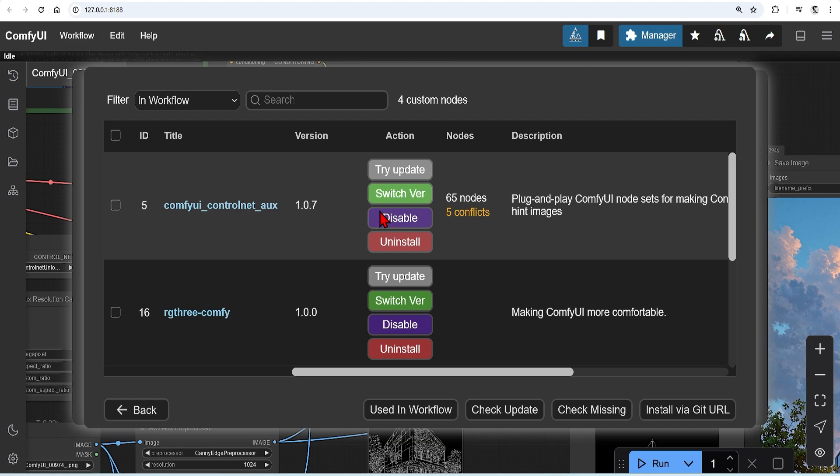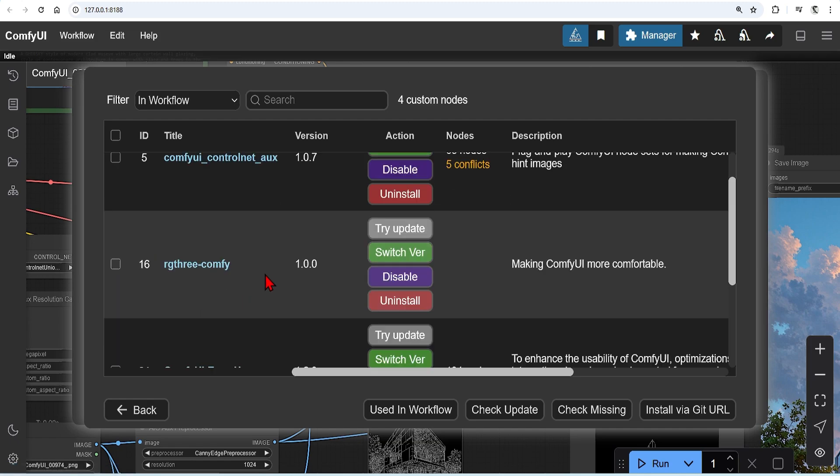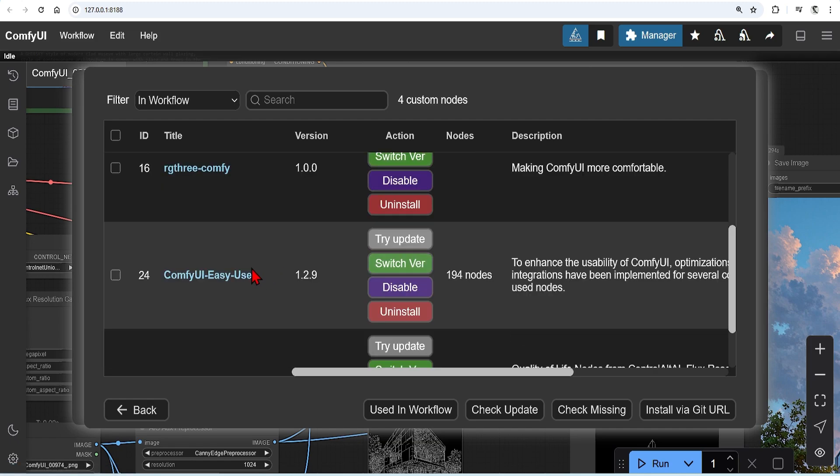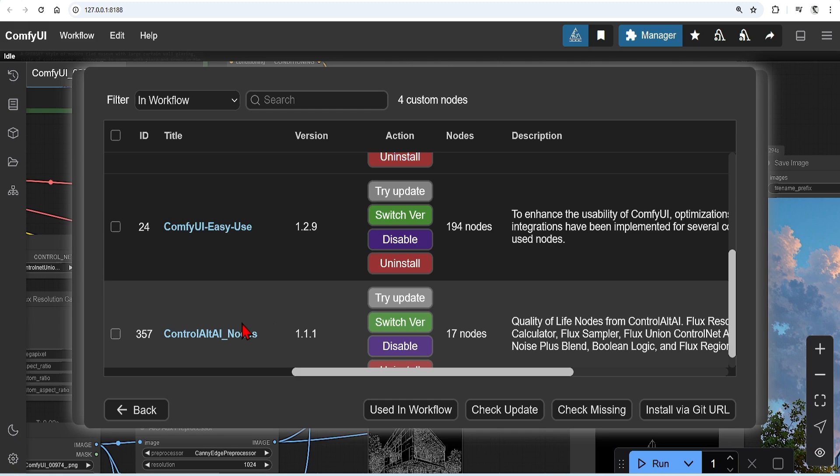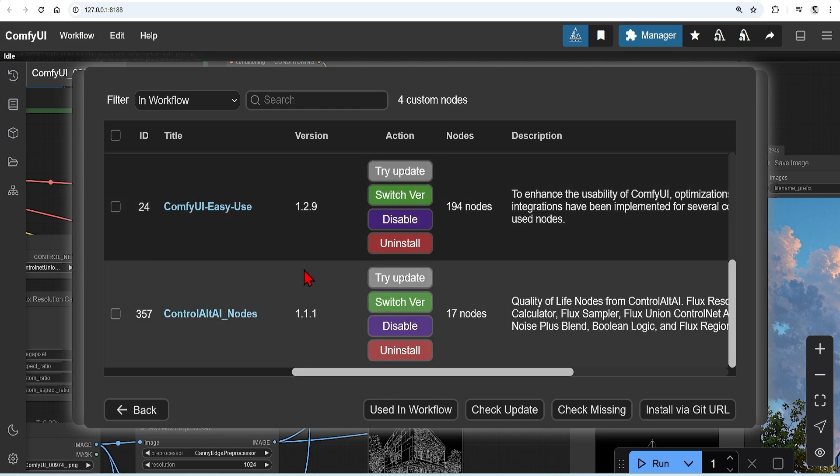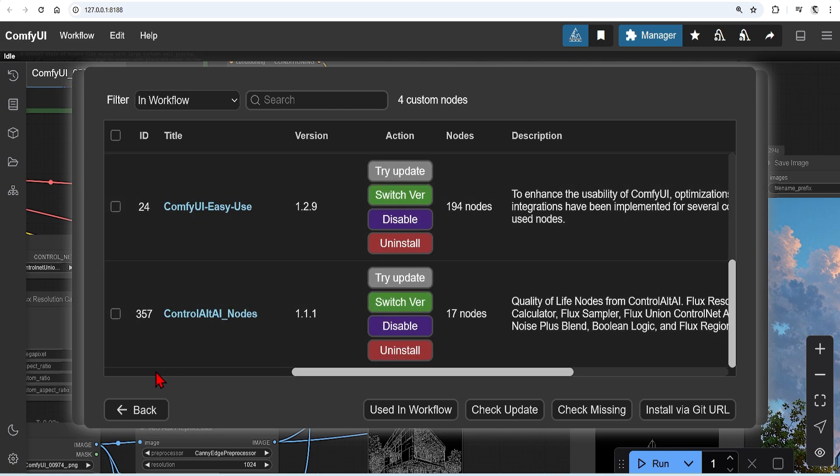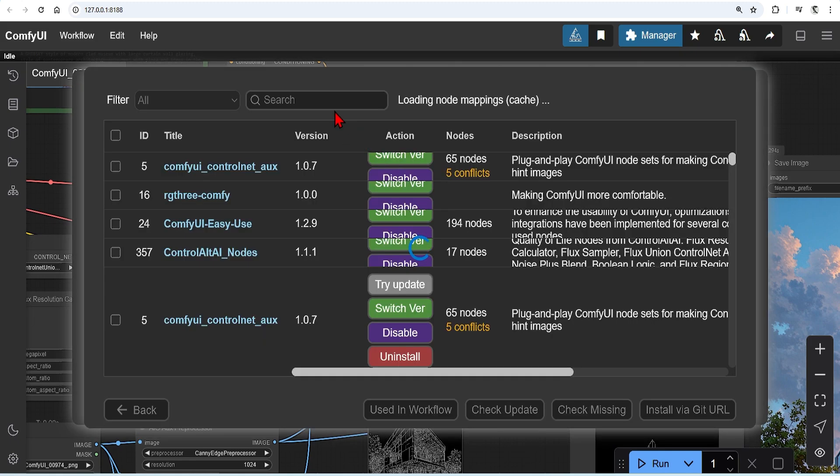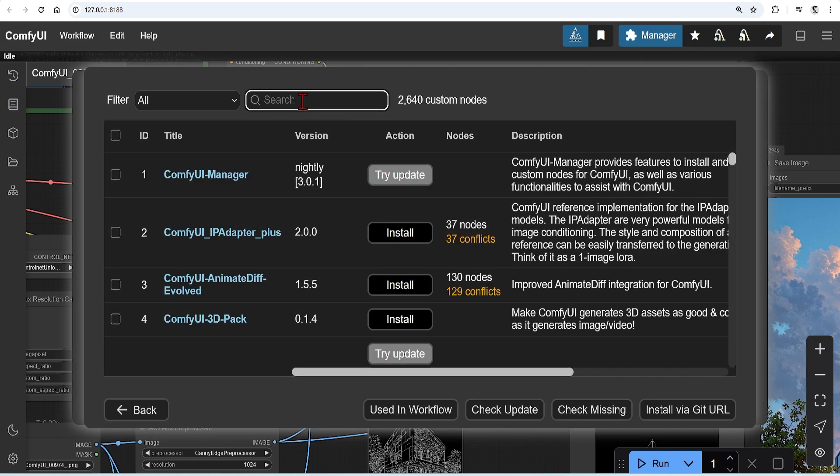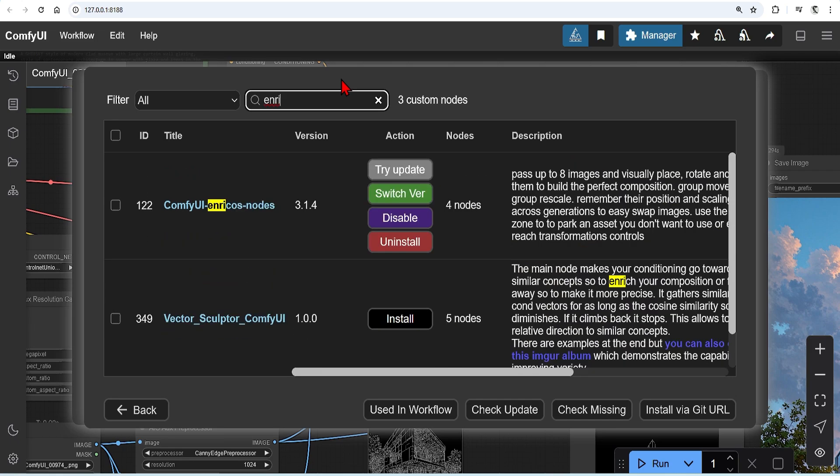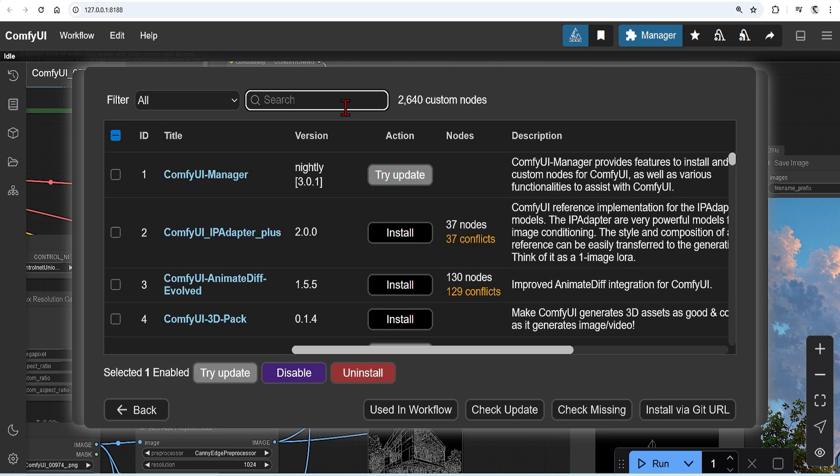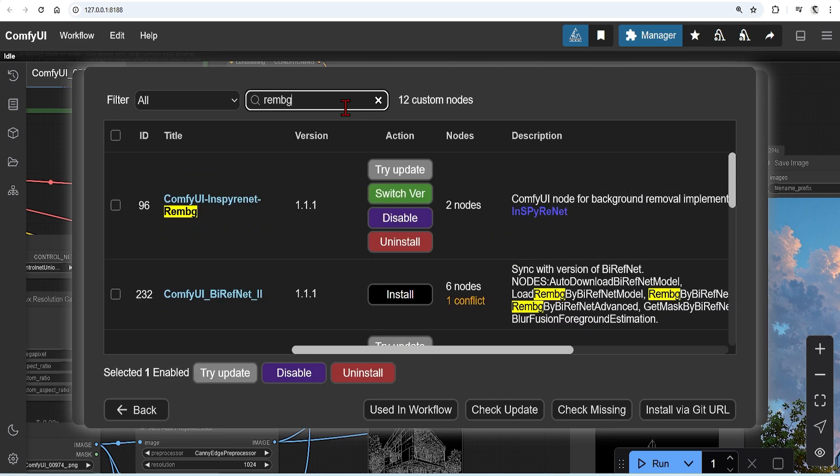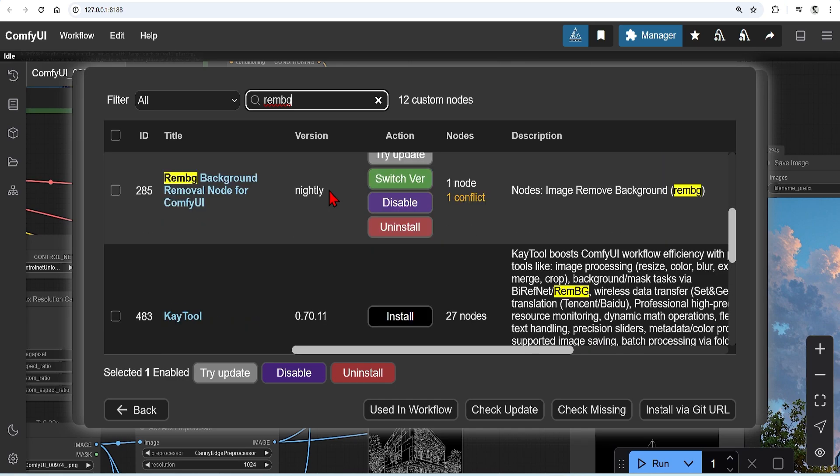From the previous workflow, you will need the control net preprocessor RG3, easy use and OmniGen nodes, which give extra functionality. You just need the compositor nodes, then go to the custom nodes manager and install the Enrico's nodes, which was shown in the GitHub, and then the REMBG or the background remove.